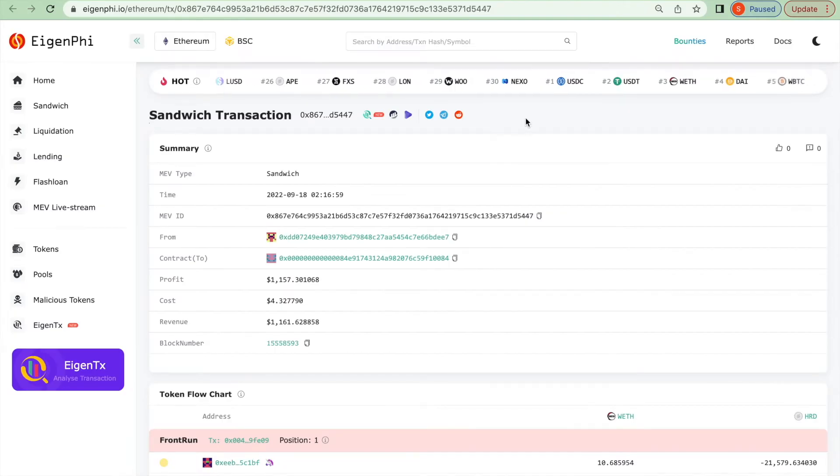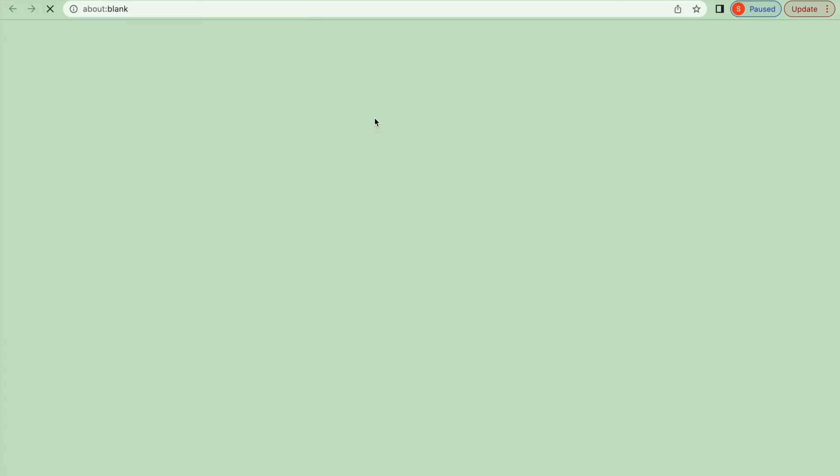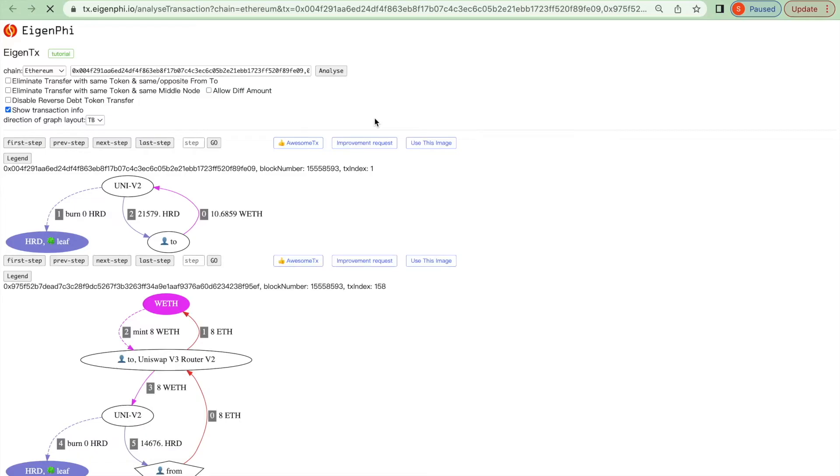Let's get back to our sandwich transaction. You can click on our new transaction analysis tool, AgenTX, and have a visualization of the token flow.